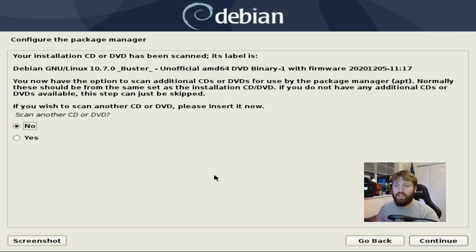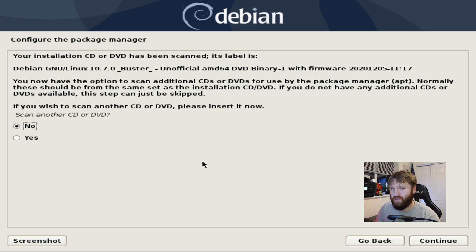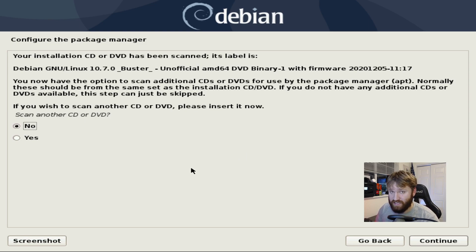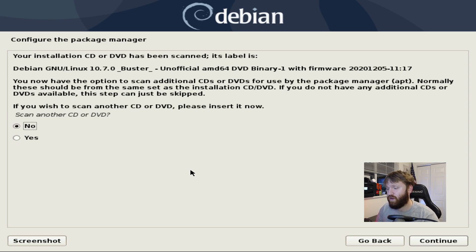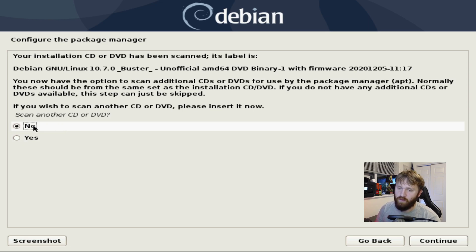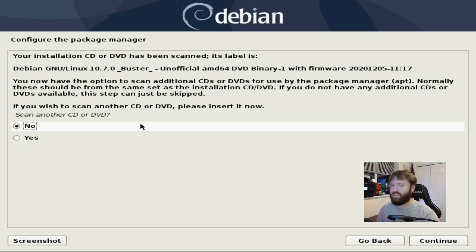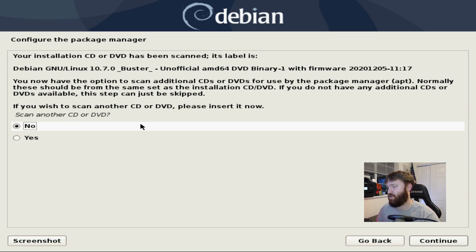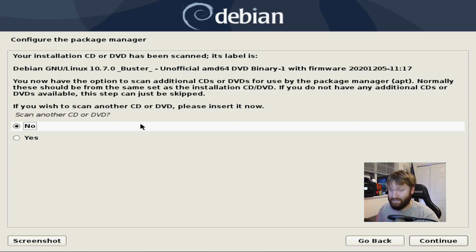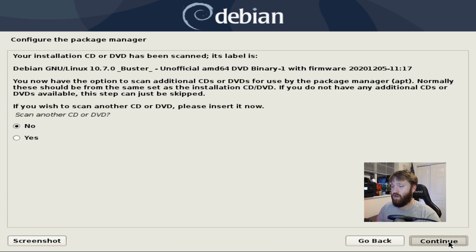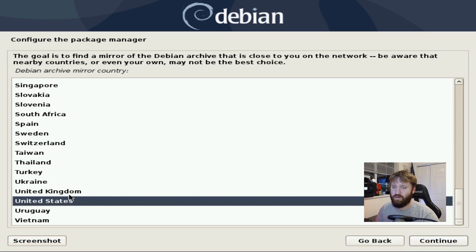So now the install is basically done. Now it's going to give me the option if I want to scan any other CDs or DVDs for software. Generally you're going to want to go with no. If you, let's say you use this four point or three point something gigabyte ISO. You had it split up in between three CDs. This is what you're going to want to do. For now, no. Continue.